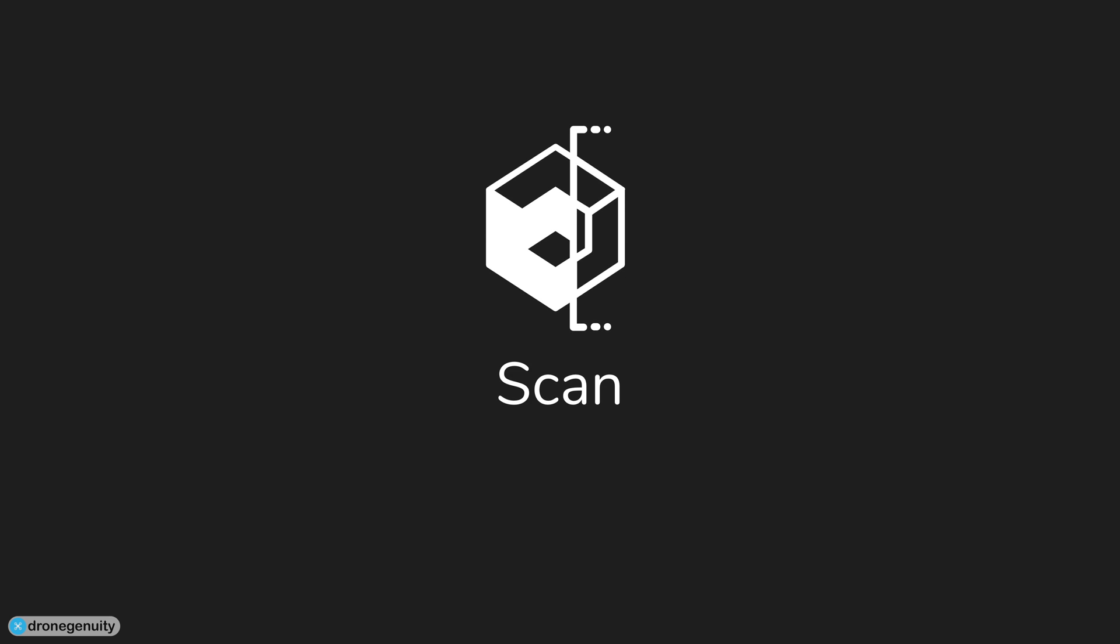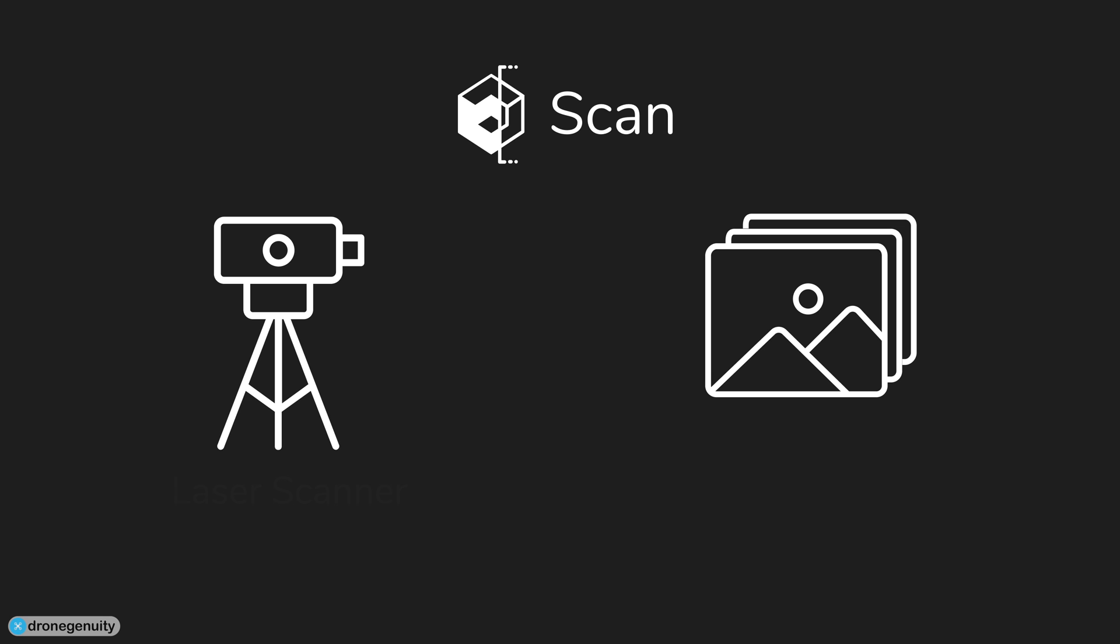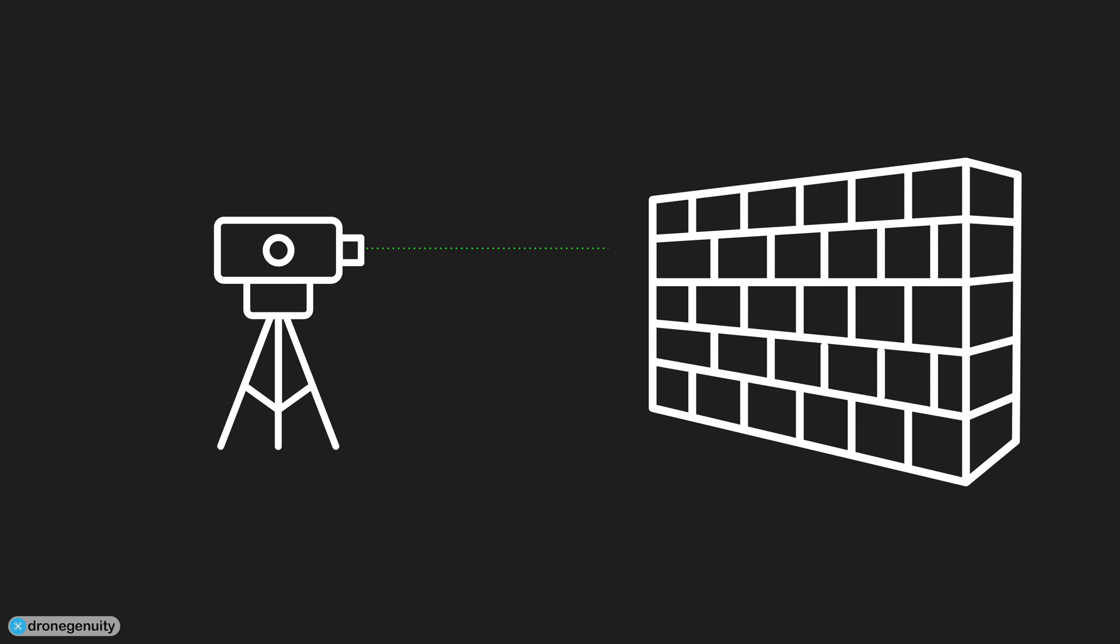Point clouds are created by performing a scan of an object or structure. Scans are completed by either using a laser scanner or through a process called photogrammetry. Laser scanners work by sending out pulses of light to the surfaces of an object and measuring how long it takes each pulse to reflect back and hit the scanner. These measurements are used to determine the exact position of points on the object, and these points then create the point cloud.